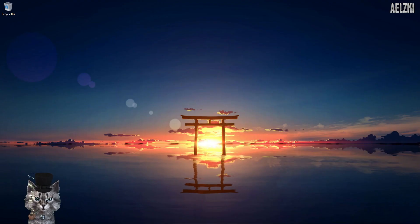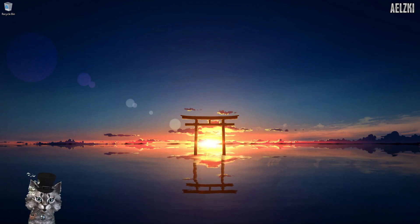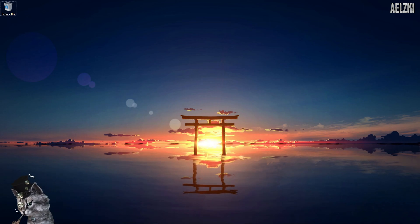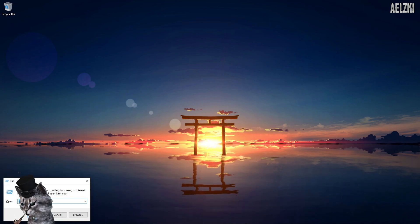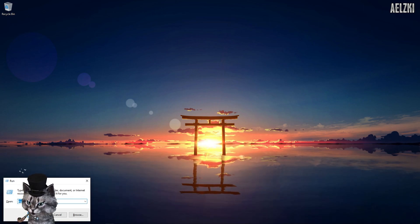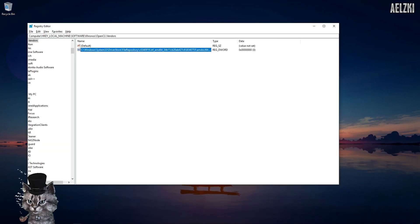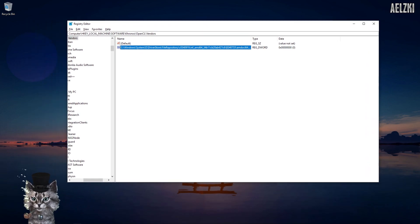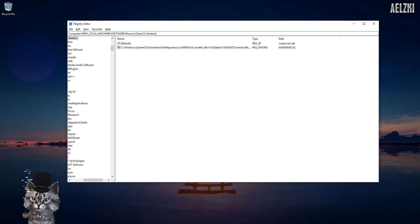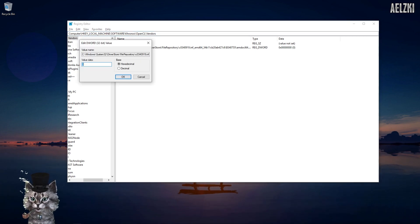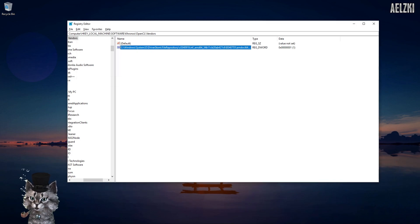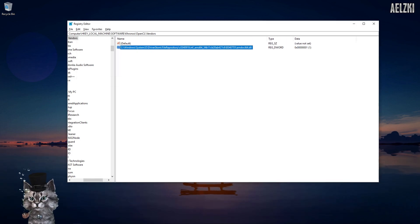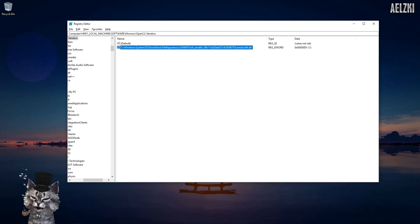First, you will have to open your Regedit or Registry Editor. For Registry Editor, you have to go through this link and change the value to one. It should have amdocl64.dll and set it to one.